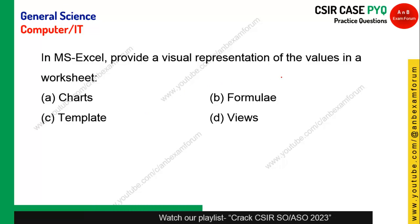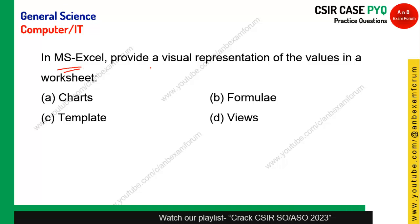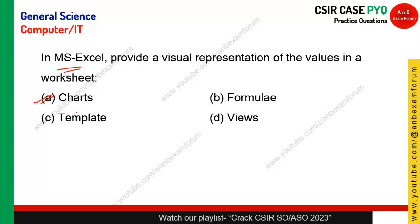In MS Excel, which feature provides a visual representation of values in a worksheet? The answer is chart. With the help of a chart, we can visually represent any data in Excel.